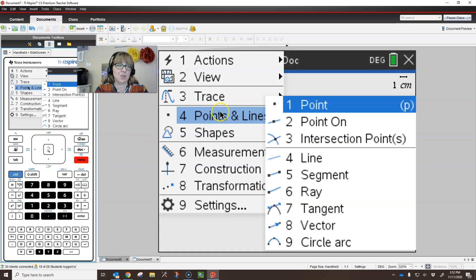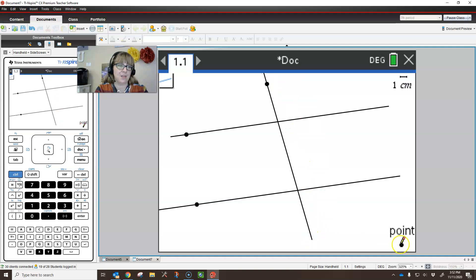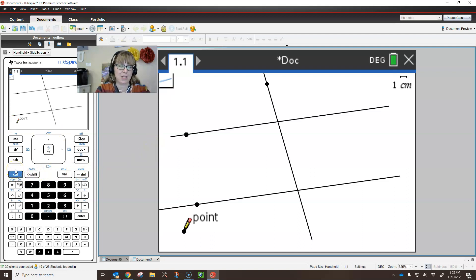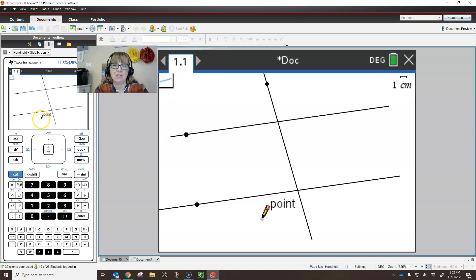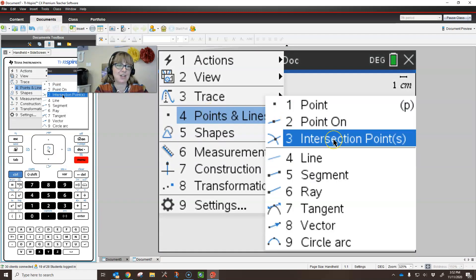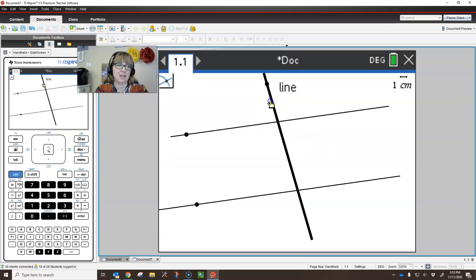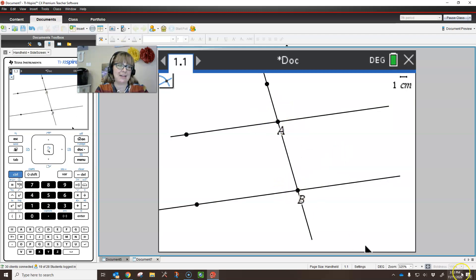I want them to be cut by a transversal, so I will be adding a line that is going to cut through or intersect each of those lines. There's the transversal. The next step, I need a bunch of points that I can use because eventually I'm going to be measuring the angles. So I need to go to points and lines and choose intersection point. I click on each line and it adds that intersection point for both intersections.